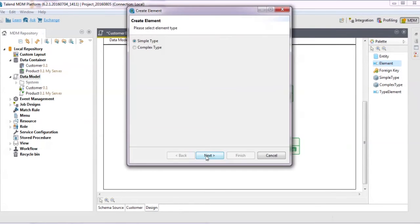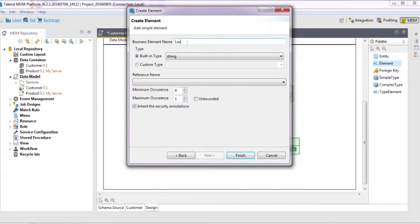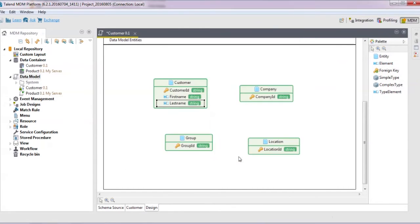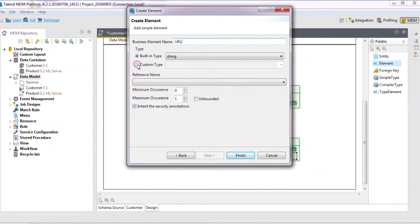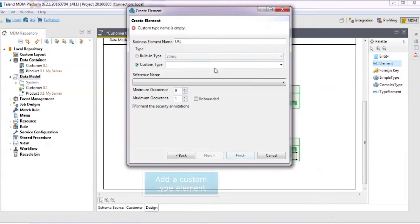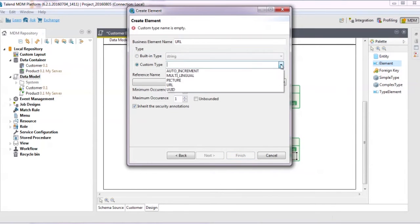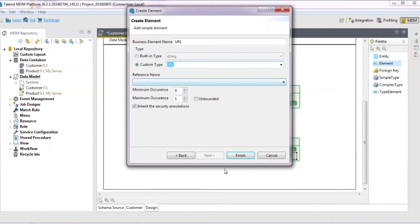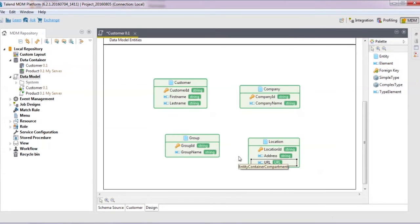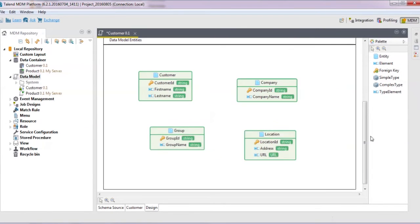Let's add another element similar to the first one for last name. Now we'll add one to the location entity, but this time we'll make it a custom type: URL. We're done defining our entities.